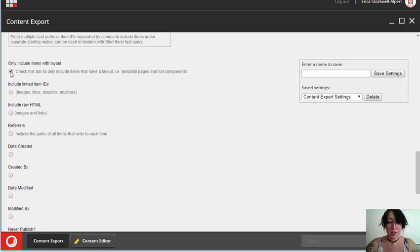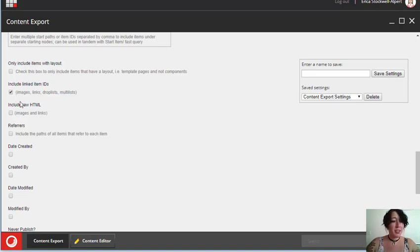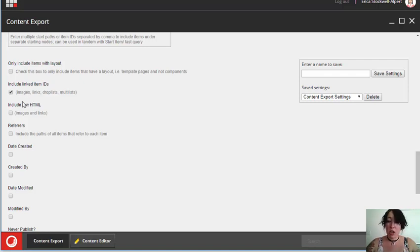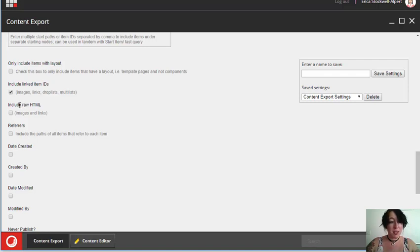We have the option to only include items with a layout if you want to just get the page items themselves and not the components on those pages. We can include linked item IDs. This works for image, link, drop list, and multi-list fields, where in addition to returning by default the site core path, we will also get the ID of the item that is linked.